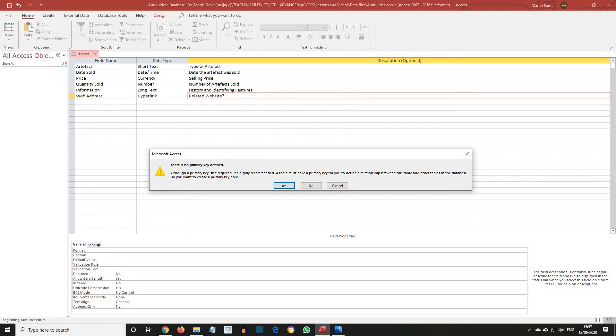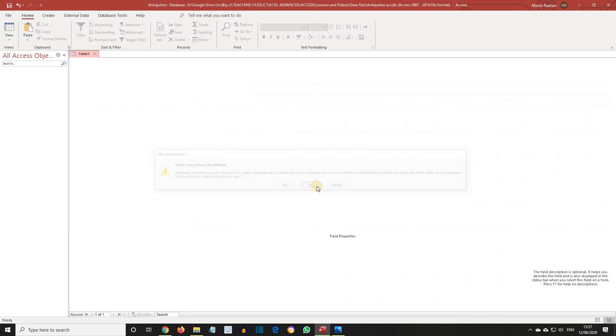As can be seen, there's a prompt to create a primary key for the table. We will discuss primary keys at a later date. For the moment click No. And we've saved the table without creating a primary key.